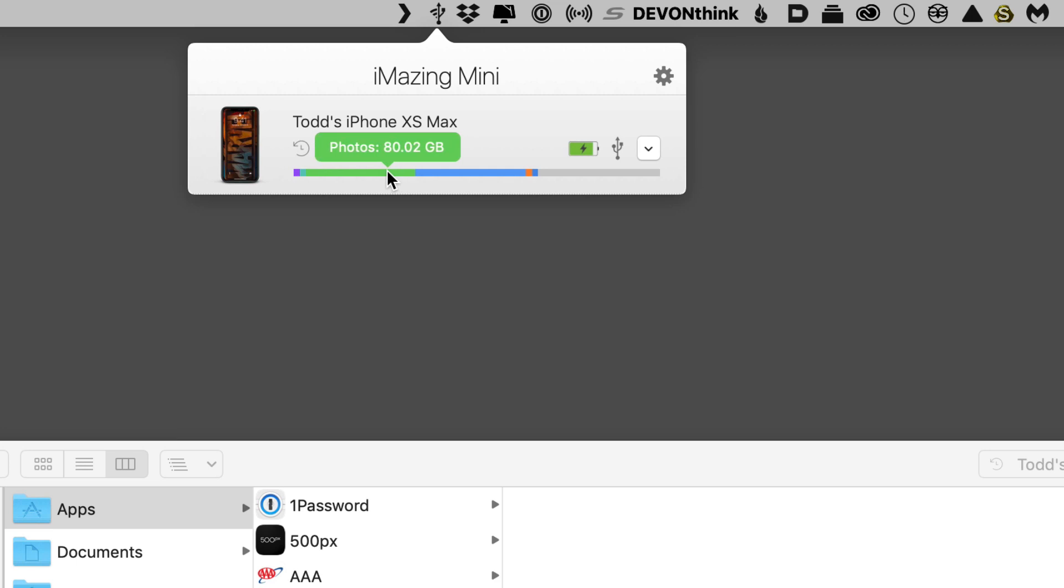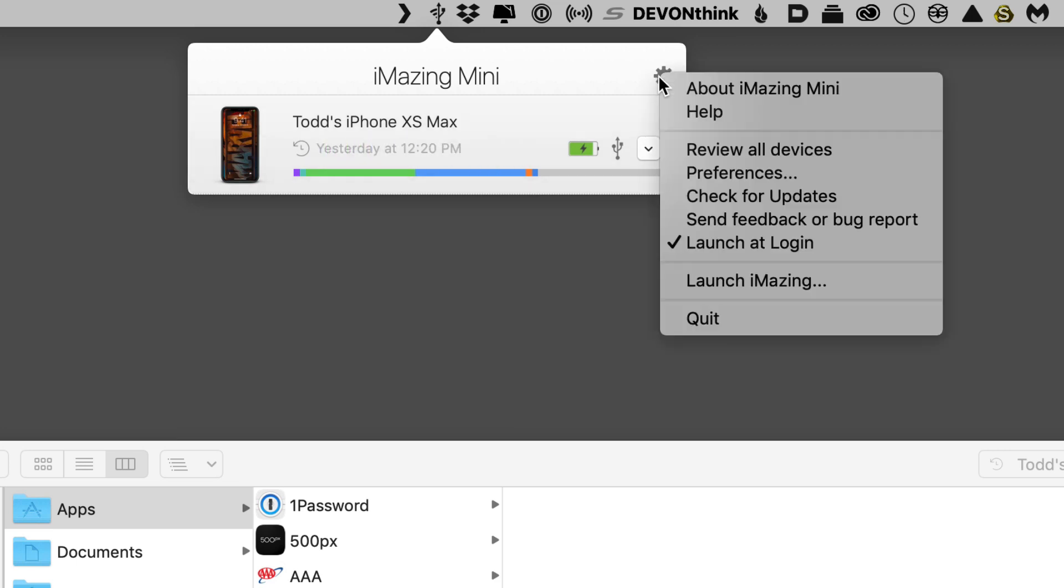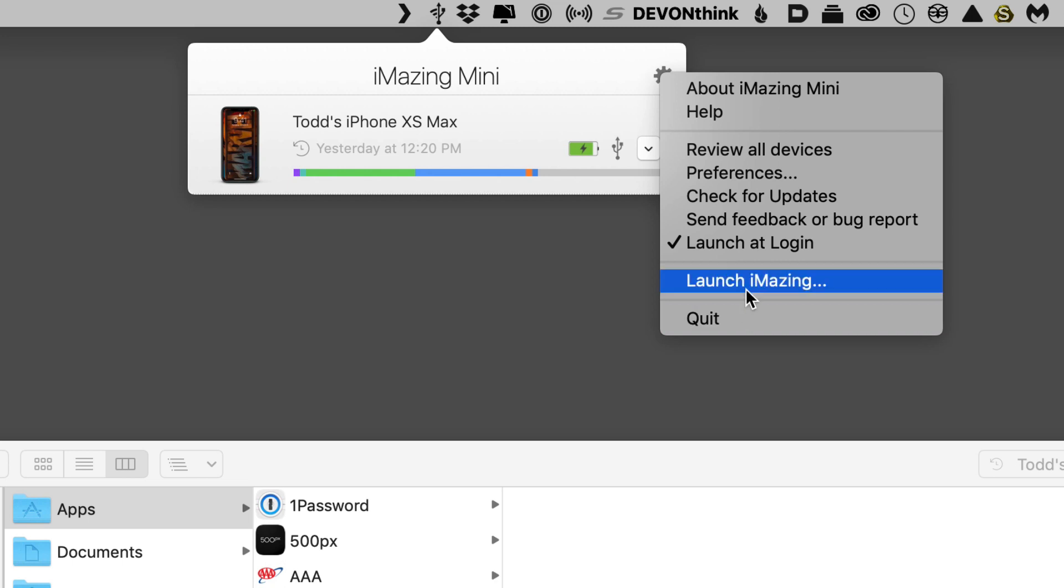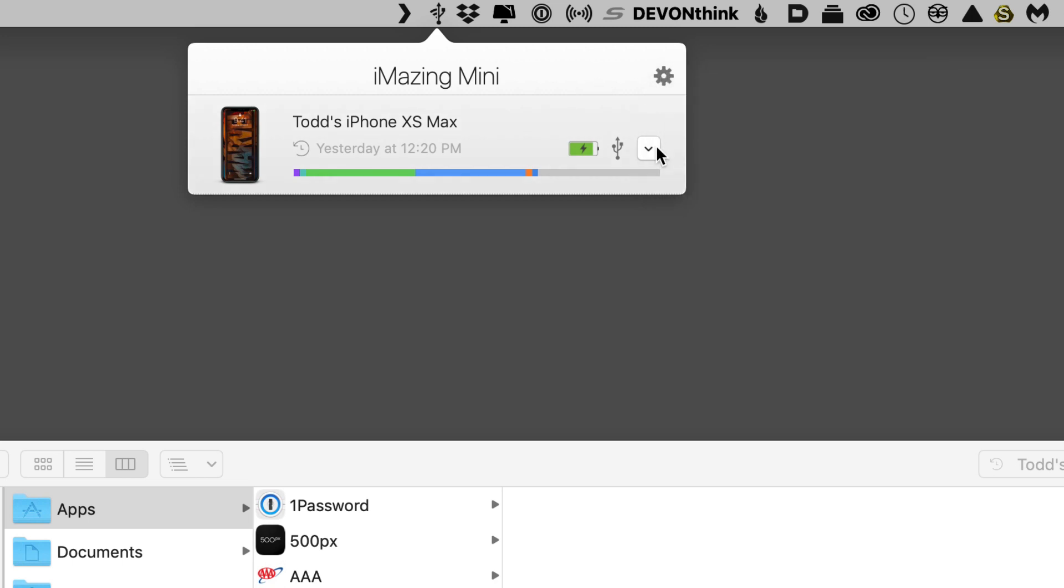You can see if I hover over it, it tells me how much I'm using for each type of storage. I can also come in here, and I can get more information checking for updates and preferences, and all that, including launching iMazing or quitting the application.